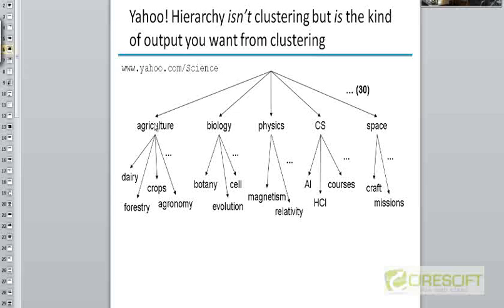If you start from the homepage for the Yahoo directory, you will see a set of top-level topics arranged in a list. When you click on any of these topics, you will be shown subtopics within that topic. Continuing in this way, you can go down this hierarchy to narrower and narrower topics until at the leaf level, you will be shown a list of web pages corresponding to that topic. For example, going down physics, then astronomy, then astronomer, you'd see a list of pages — there was a page on Carl Sagan and so on.